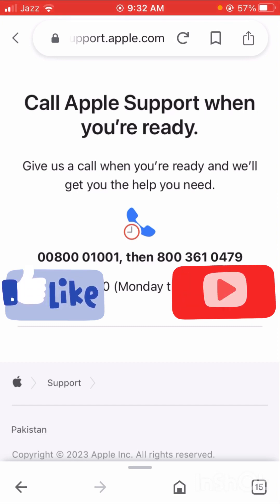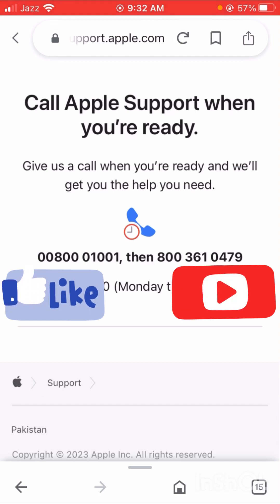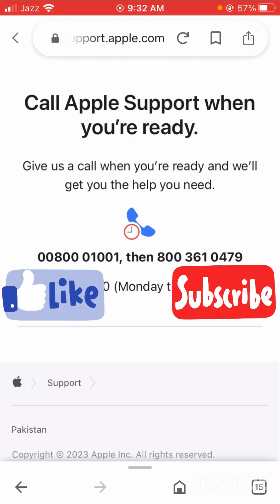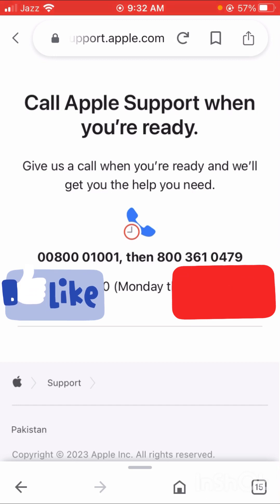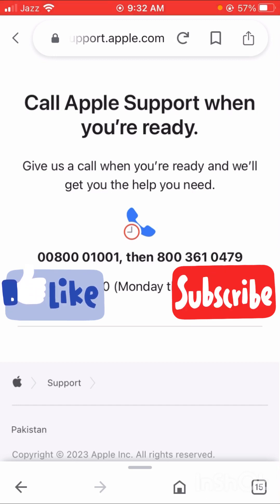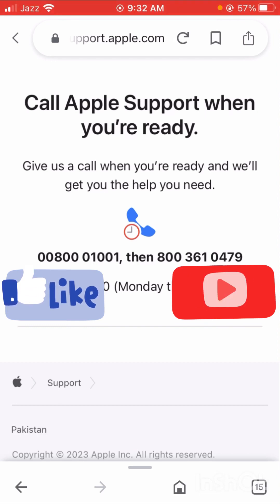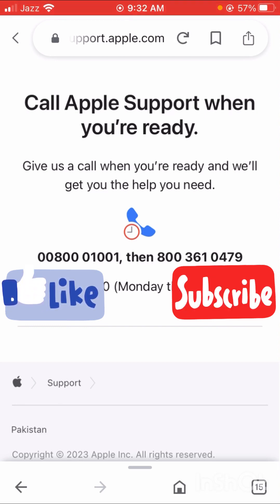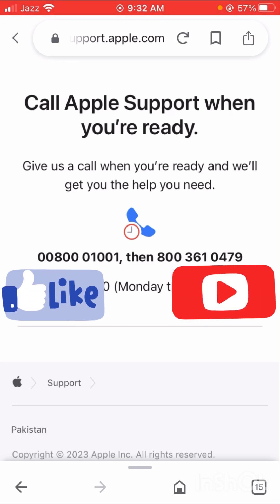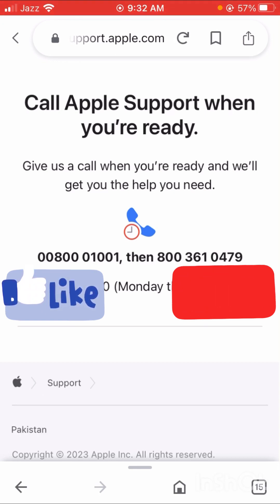I hope your problem will be fixed with this method. If it is fixed, please tell me in the comment box. If not, tell me in the comment box and I will tell you another method to solve your problem. If you have any issues with Instagram, Facebook, or your App Store submission, tell me in the comments and I will try to solve your problem. Hope this helped — thanks for your time today and I will see you in the next one.